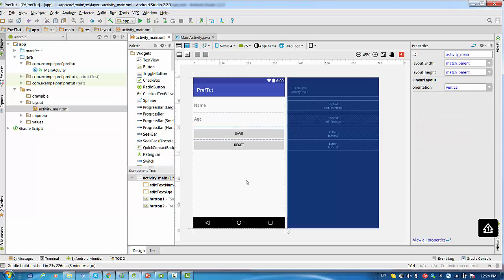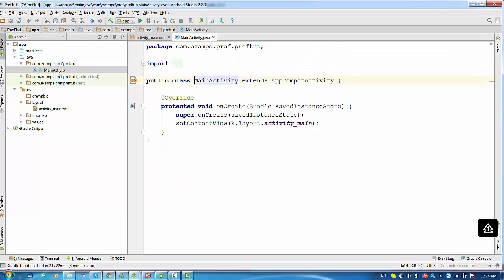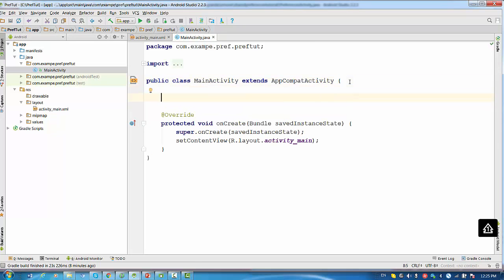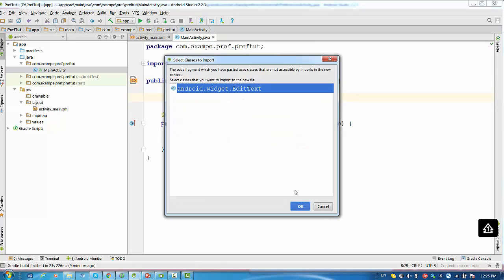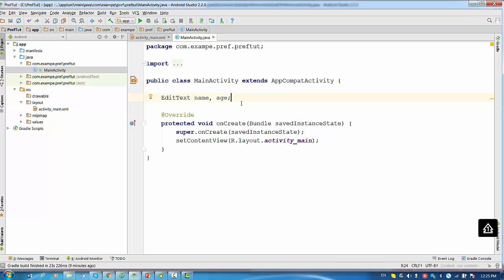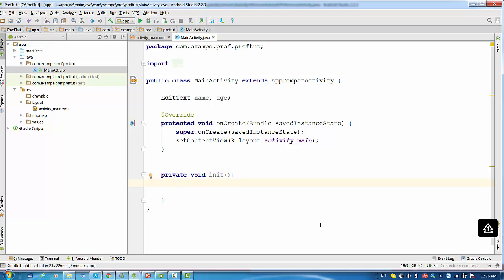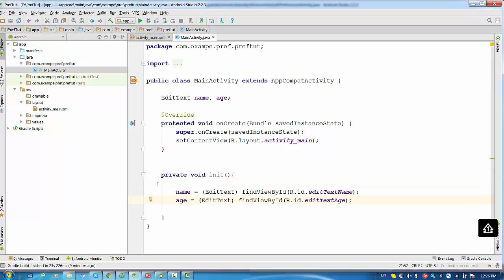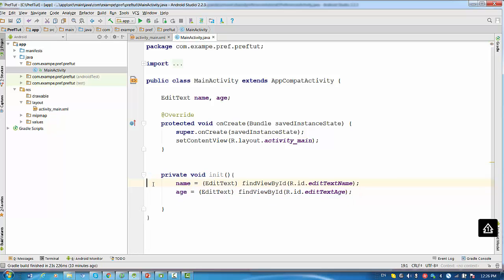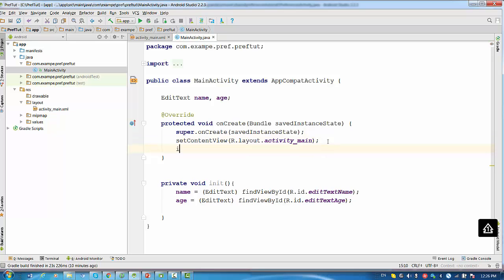We can move to main activity. We will declare edit text variable name and age. This variable will be necessary to be accessed by different functions. For example, I will write function private void init. This function will be initializing those variables every time when I need them in the program. We initialize name as find view by id editTextName, and age is initialized by find view by id editTextAge. Every time when we run the application we have to call the init. Now we're going to start saving data in file in shared preferences.